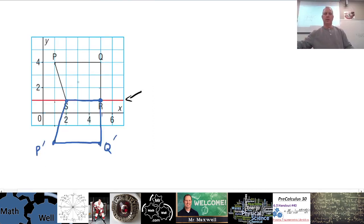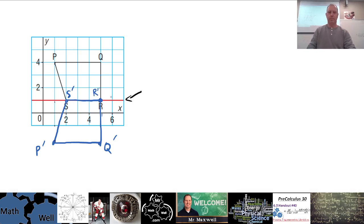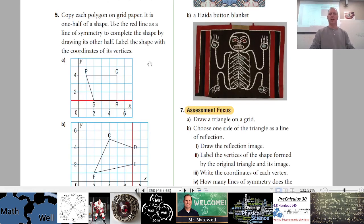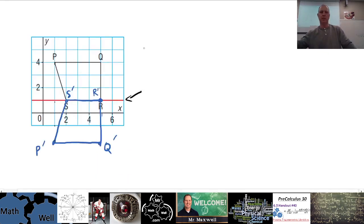S prime would be the same point as S, and R prime would be the same point as R, since they lie on the line of symmetry. Label them near the point as best you can. The question also says to label the coordinates, so we'll have to identify the actual coordinate values of each reflected point.